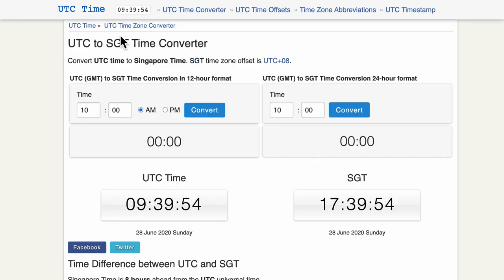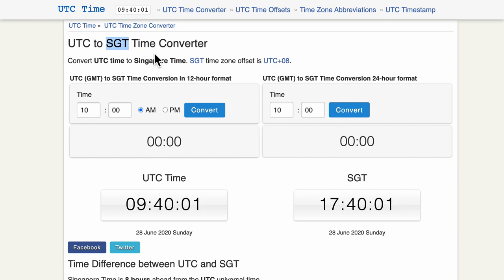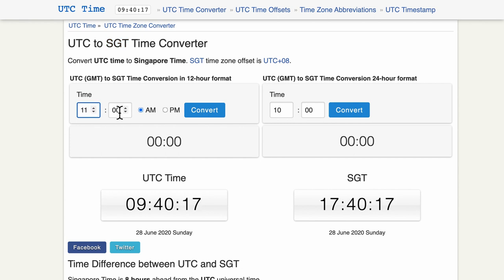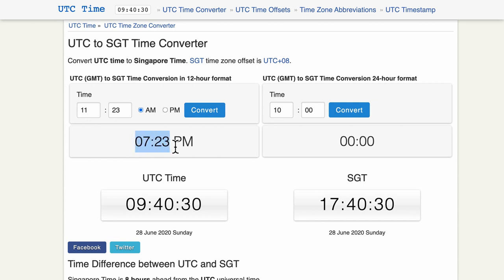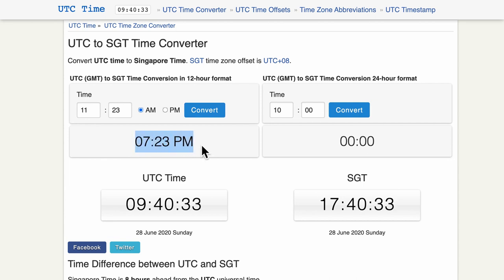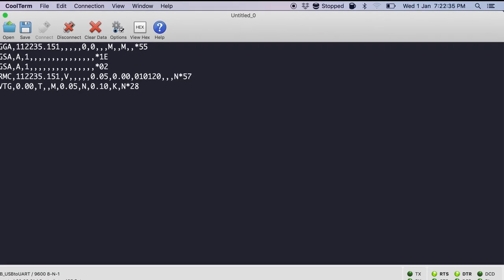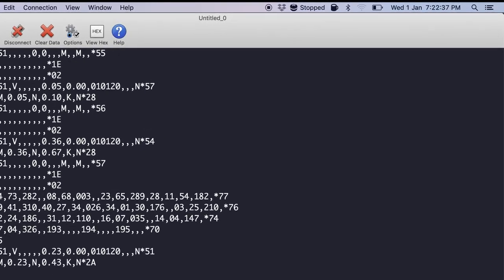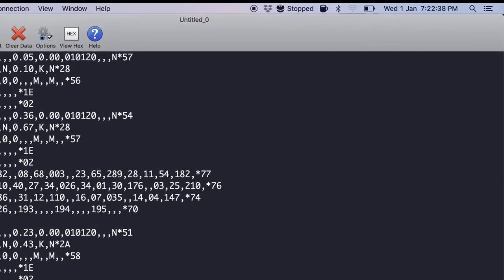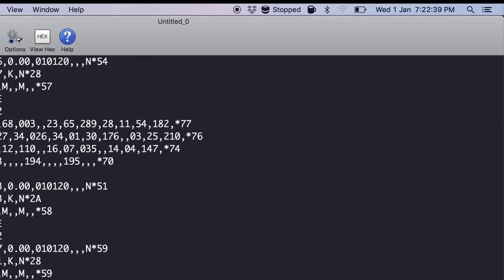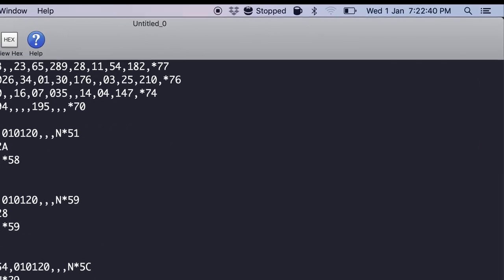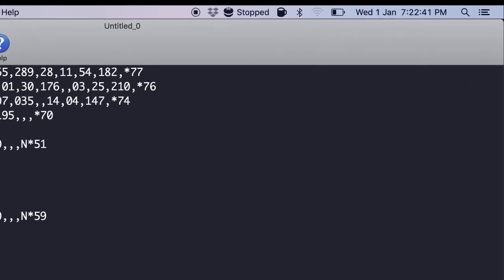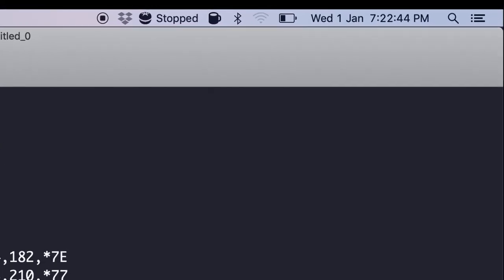So I have a website here which converts from UTC to another time zone. For in this case, I am in Singapore. So I'm going to use UTC to SGT time converter. So let's do 11:23. And then let's convert. And here you see it is giving us 7:23 pm. And if we remember the time, it was around about 5 minutes thereabout around 7:19, 7:20 pm. So this is exactly the time that is matching in UTC according to my time zone.